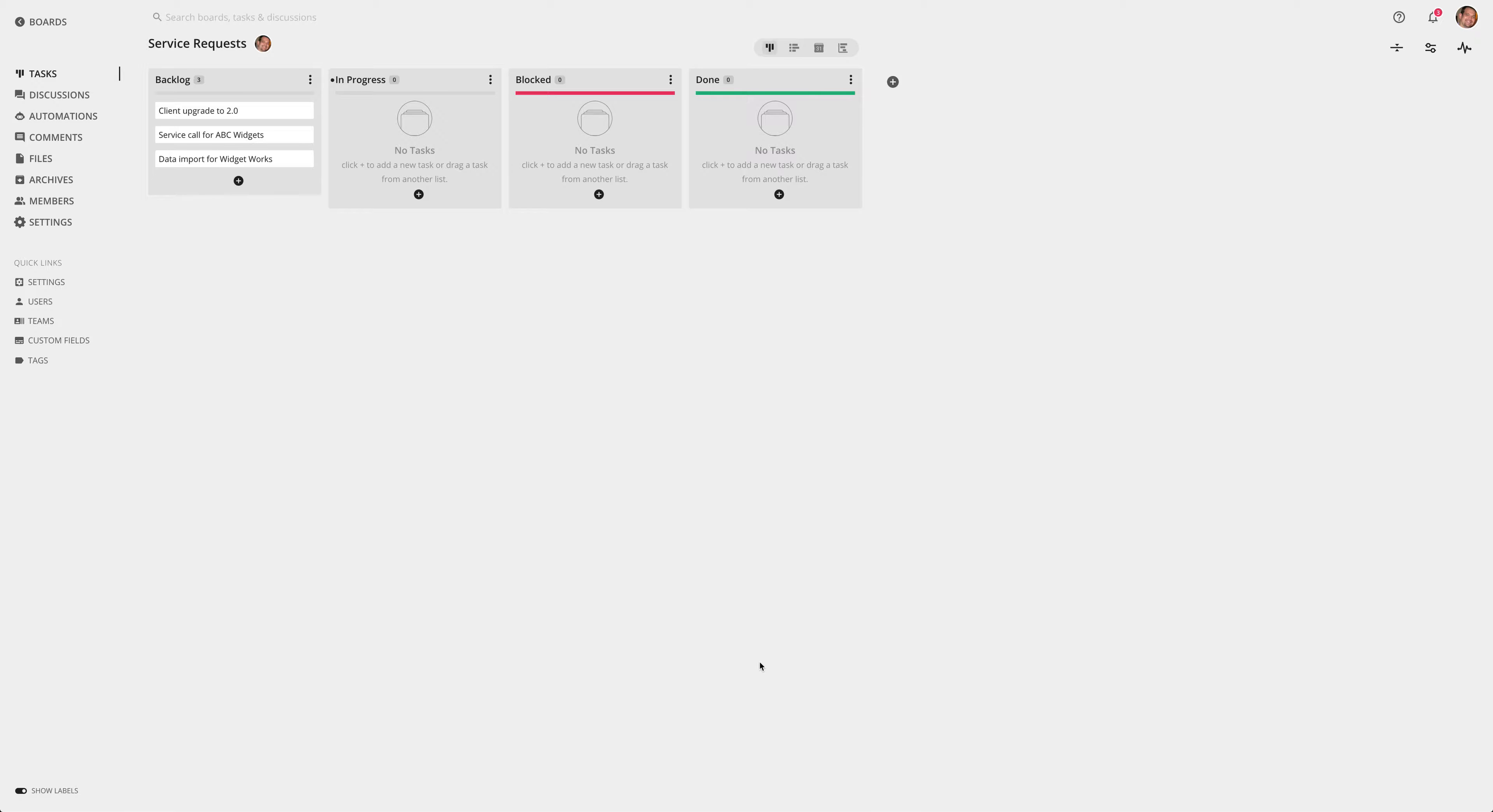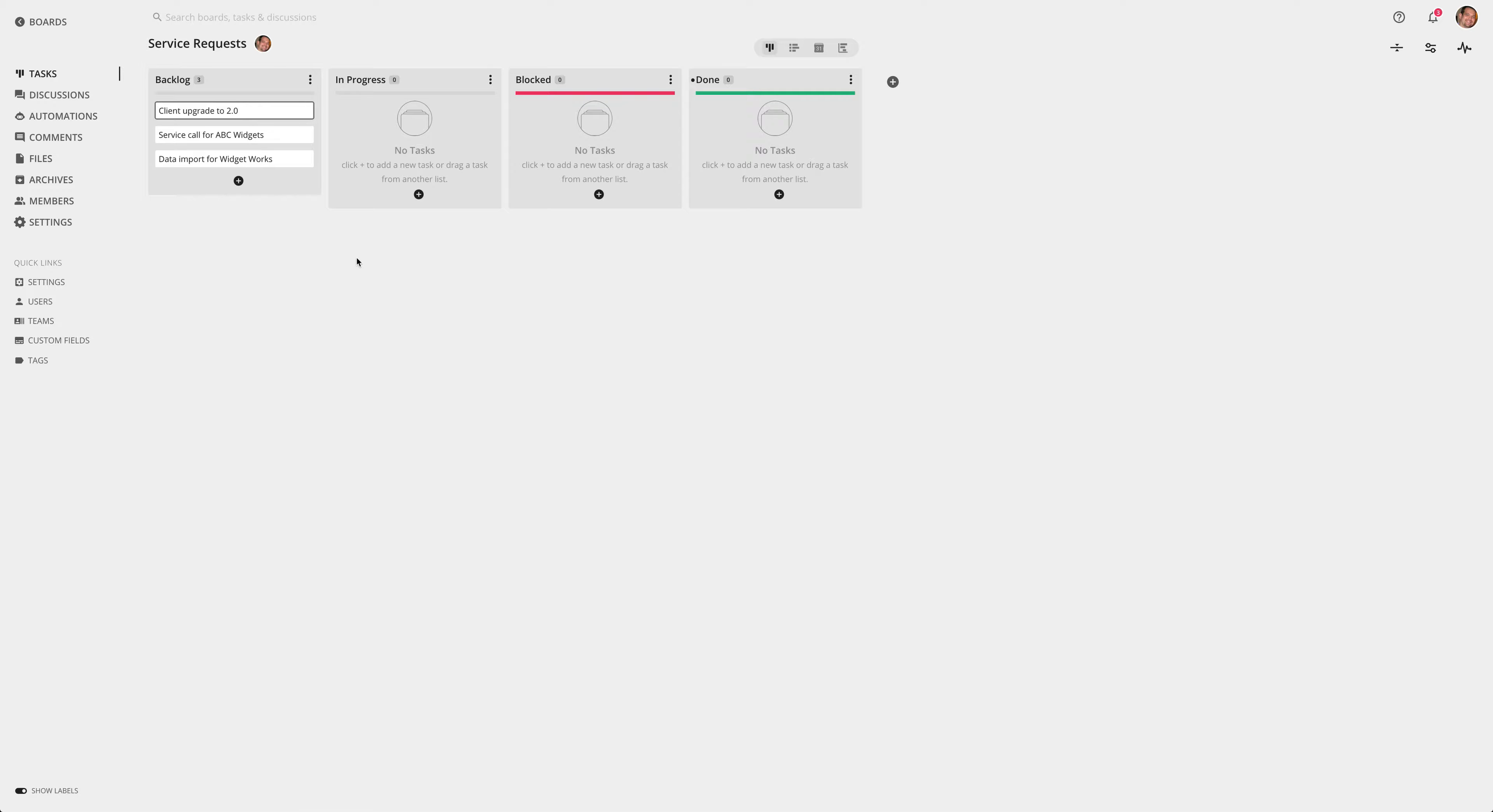In this video we're going to go over basic automations and create a simple rule on this board. On this board I have some tasks in the backlog here, and what I want to do is when I move it to done, I want to mark the task complete automatically.